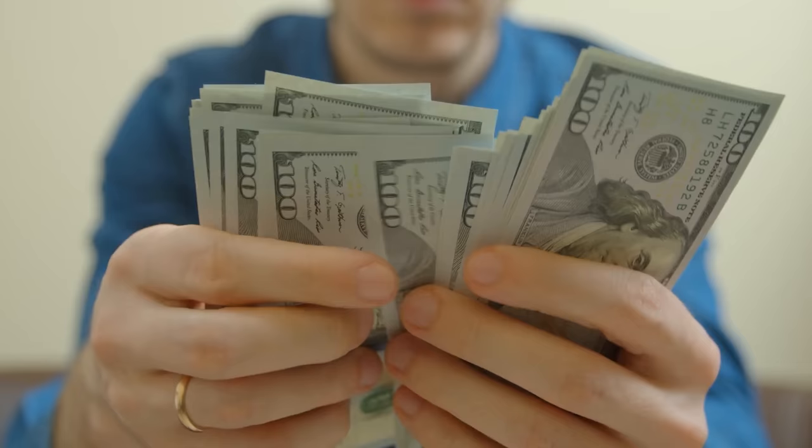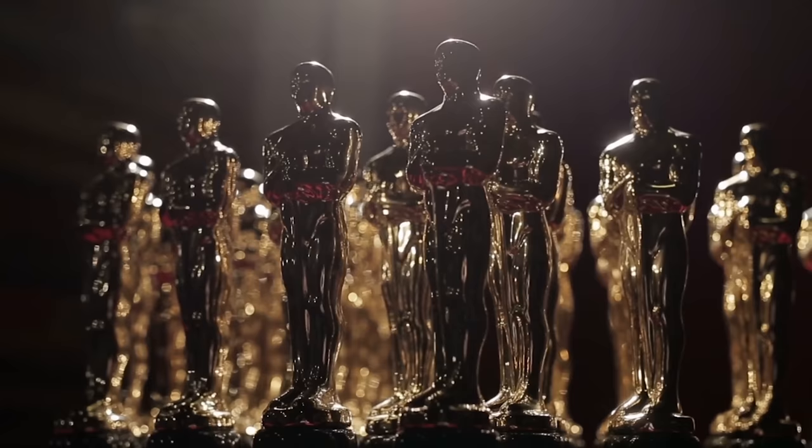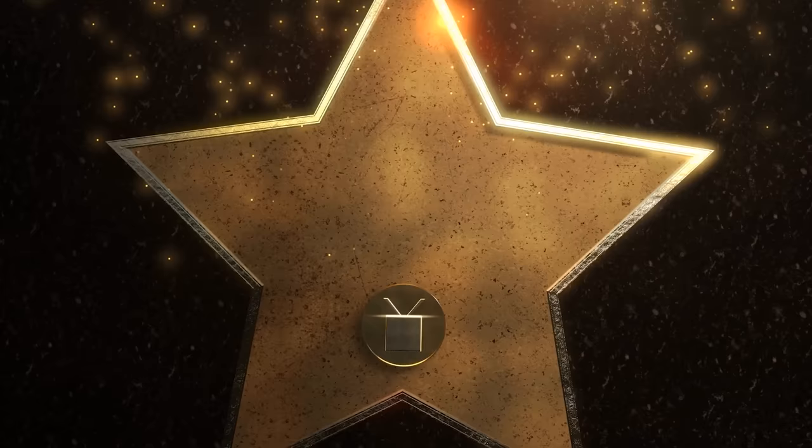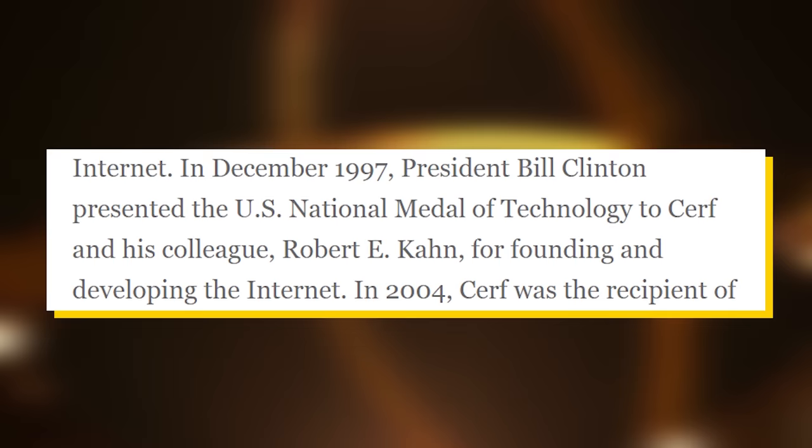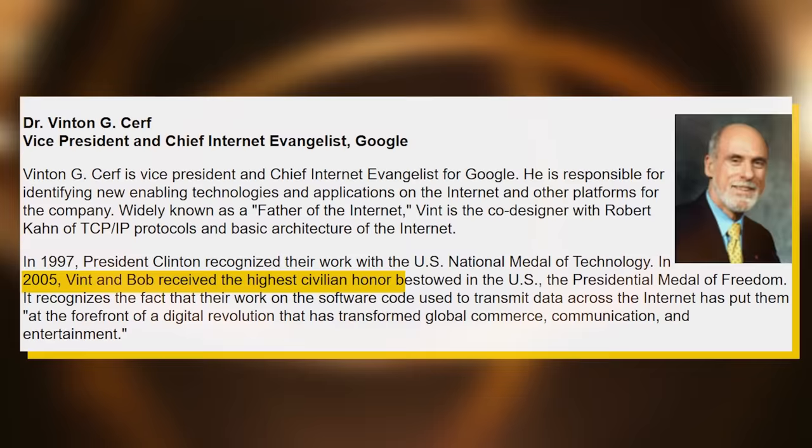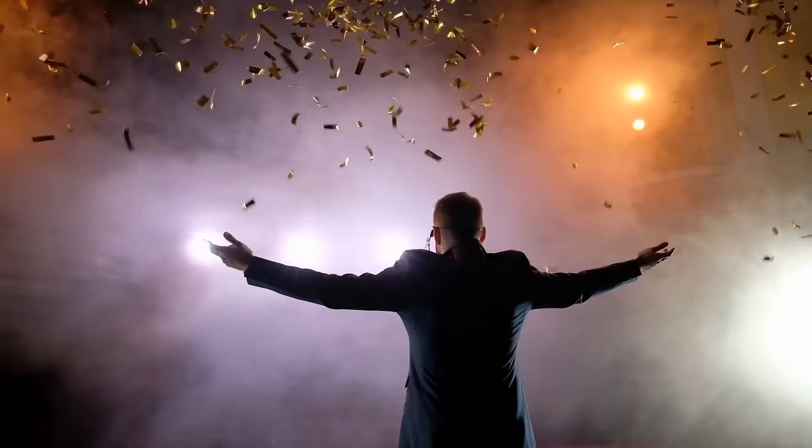While Vint nor Bob never got the financial benefits that they deserved, they did get plenty of awards. These guys have won so many awards that if we went through all of them, it would likely take an hour. So we'll just stick to the two most notable awards. In December of 1997, Bob and Vint were awarded the National Medal of Technology from President Bill Clinton. And several years later in 2005, both Vint and Bob would be awarded the Presidential Medal of Freedom from President Bush. I think we can all agree that these two more than deserve these medals.